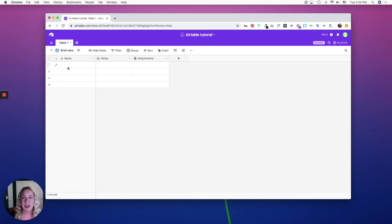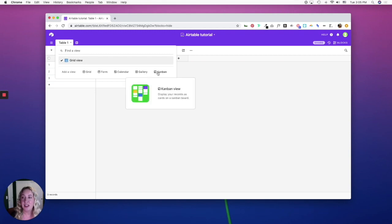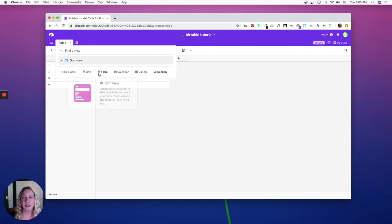Each table has multiple views available. A standard view will always be a grid view, but you can also create a calendar view, a gallery view, and a Kanban view. And each table can have a form that can take in information.